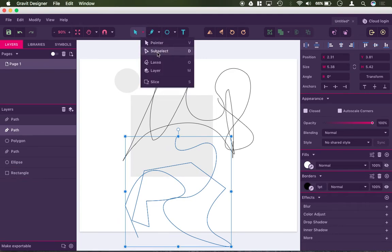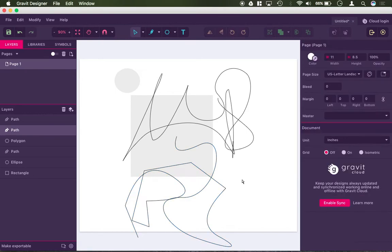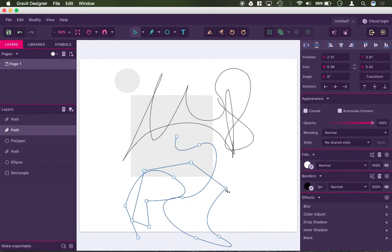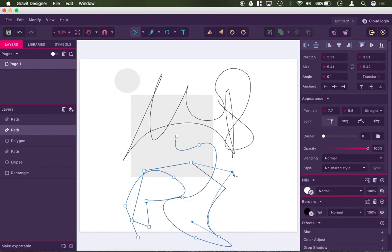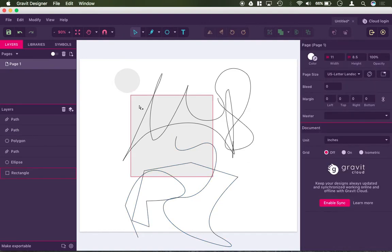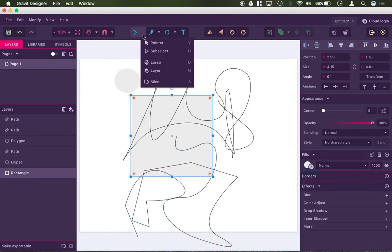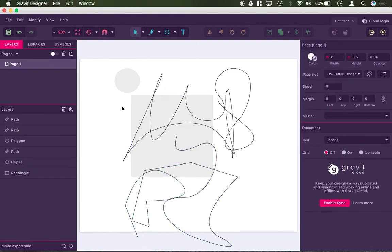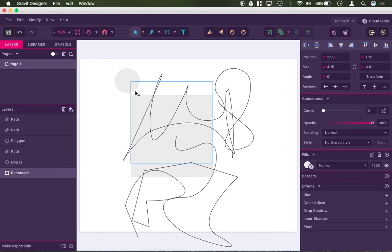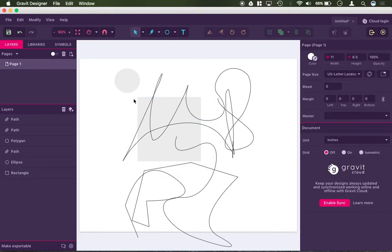The sub-select tool, which is the open arrow, allows you to click on just a specific point of the path. For example, I can grab just this one corner. Same thing for, say, this rectangle. The closed pointer will select the entire rectangle and lets you move or change the size of the whole rectangle together.